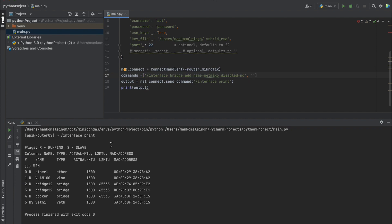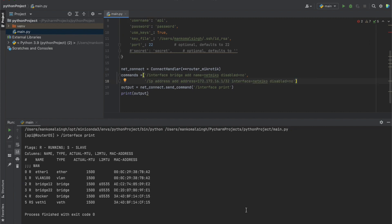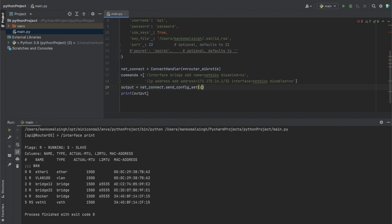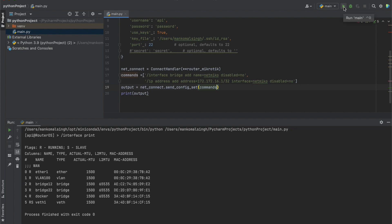The second command is: 'ip address add address=172.16.1.32/32 interface=netmiko disabled=no'. To run the set of commands, we use send_config_set and pass in our commands variable, which is a list of commands. We've changed the method from send_command to send_config_set and are passing the list variable. Let's see what happens when we run this.